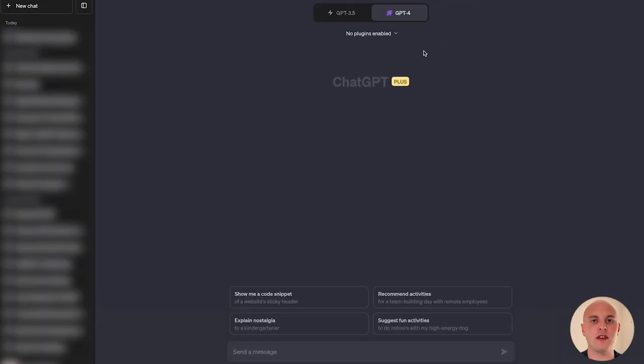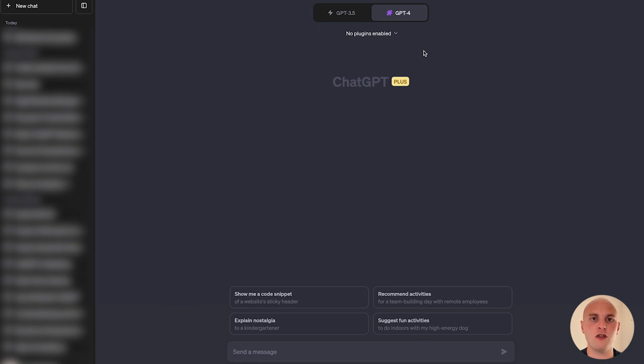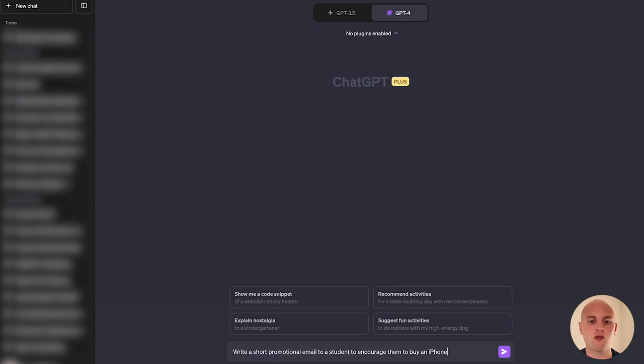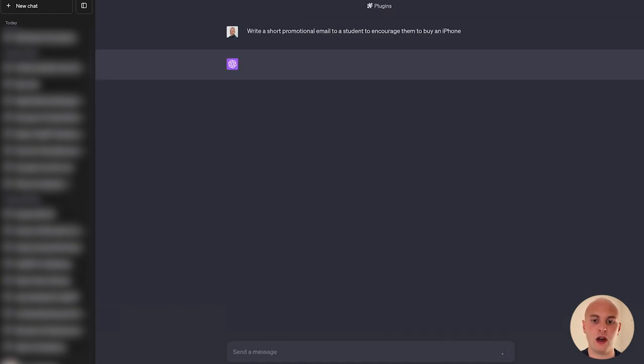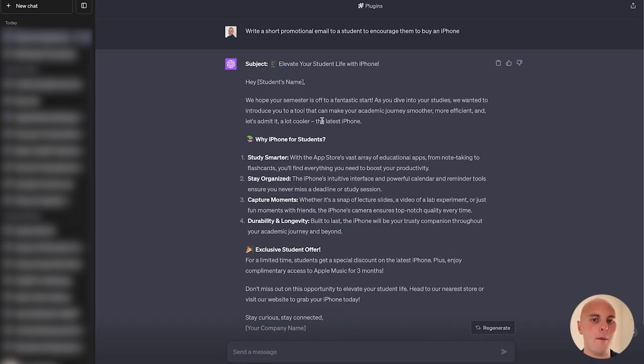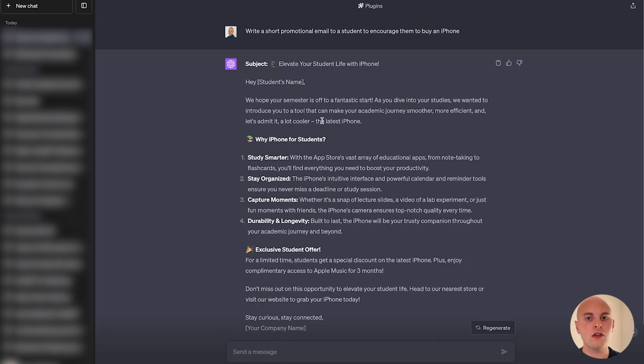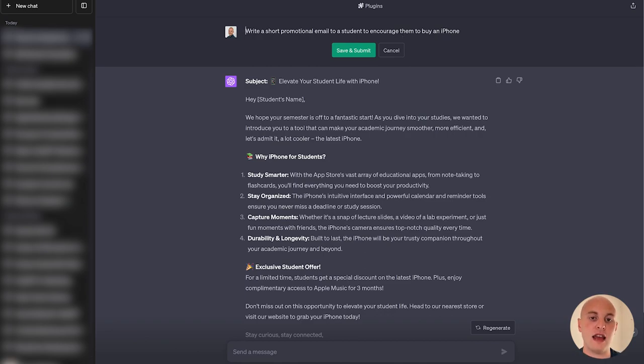So one of my favorite uses of ChatGPT is to assign it a role. Let's take as an example that we want to write a promotional email to a student to encourage them to buy an iPhone. We could simply write something like this: write a short promotional email to a student to encourage them to buy an iPhone. And if we ask that, alright, so that looks okay. It's a very basic email. There's nothing that really stands out to me as something amazing here that's going to convince a student to buy an iPhone. So we can make a small tweak. If we just come back up here and edit our initial prompt, and then at the beginning, let's just say, act as a persuasive copywriter.